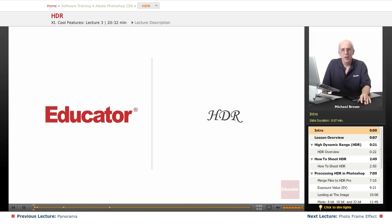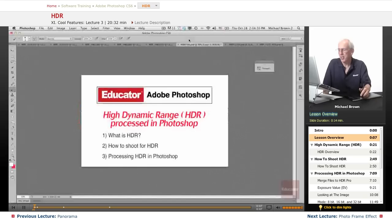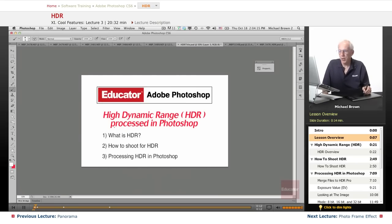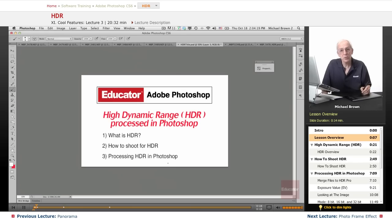Hi everybody, Mike Brown here with you again. Welcome back to Educator.com's Adobe Photoshop CS6 course. In this lesson, we're going to learn about HDR. What is it? How do you shoot it? And how do you process it?